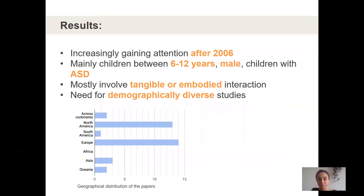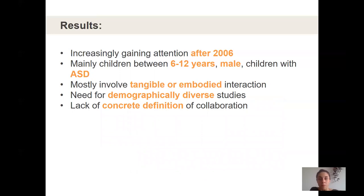Robots are also gaining interest as collaborative agents for children. In terms of geographical distribution, we found that there is significantly more work done in Europe and North America than the rest of the world. Our study showed that we need more demographically diverse studies on collaborative technologies for children with special needs.